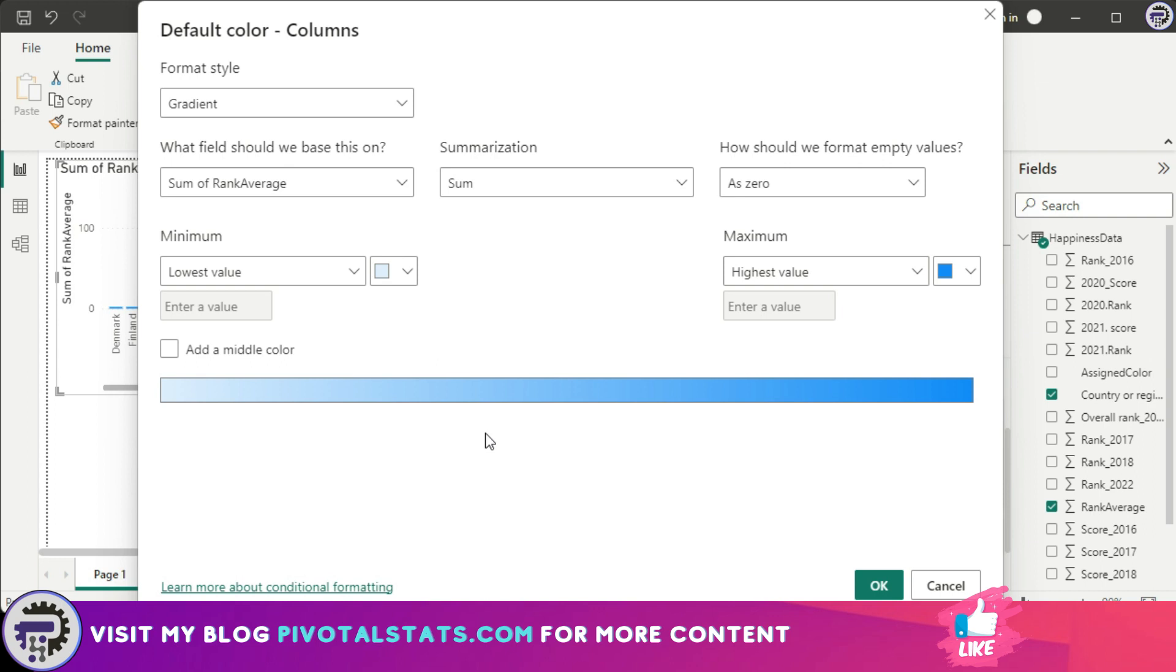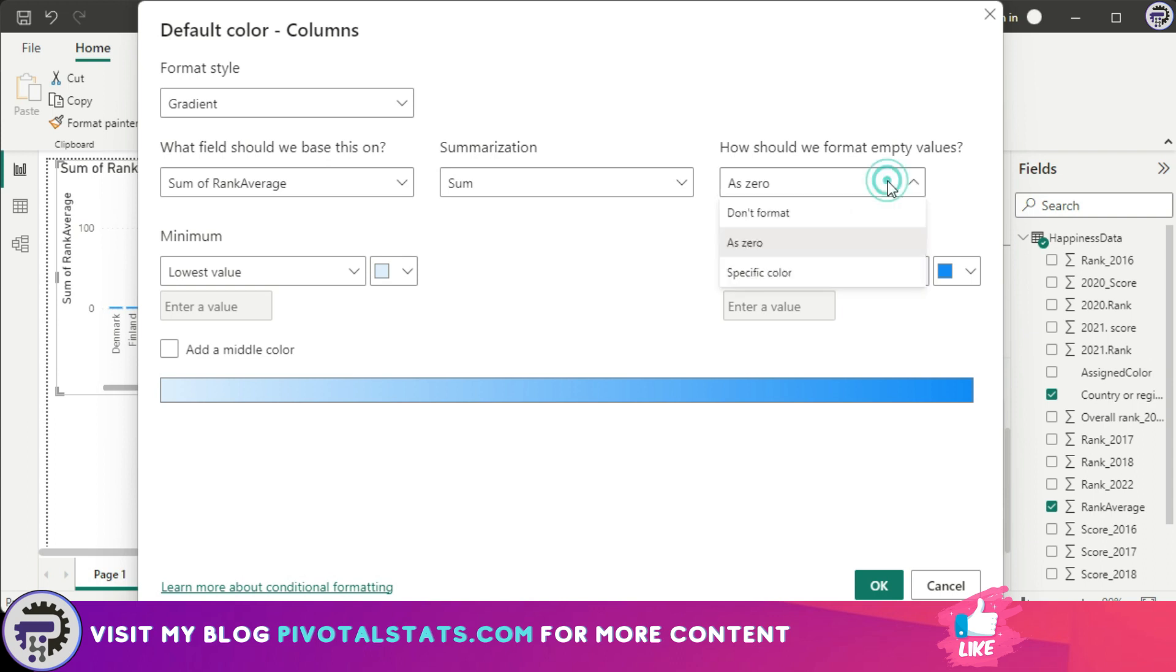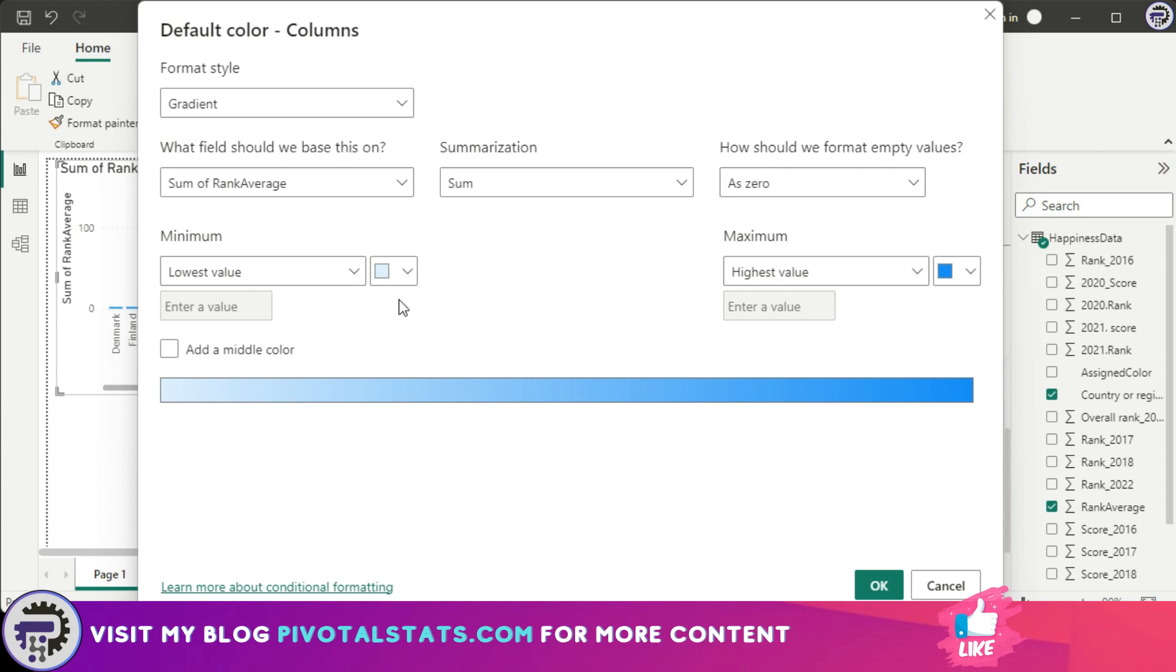What this does is it gives you a gradient scale of color formatting. You can choose the field that you want this gradient to be based on. So right now it's based on rank average. Summarization is sum. You can keep this as sum or keep this as count, average, anything you like. And then it asks how should we format empty values? You can say as zero or don't format or whatever it is.